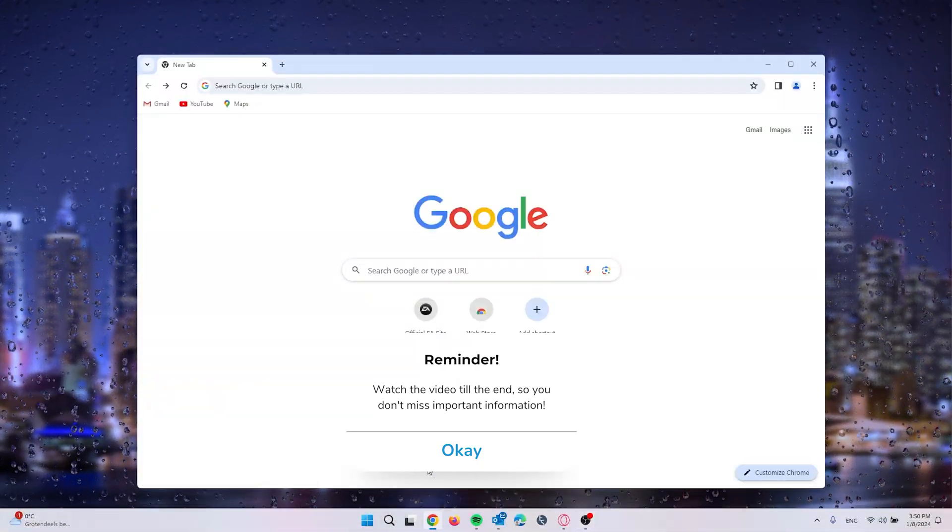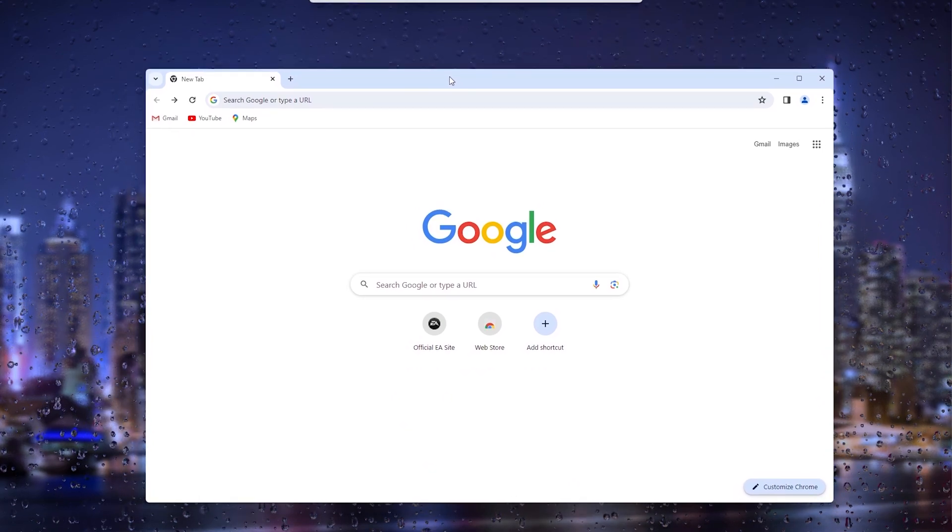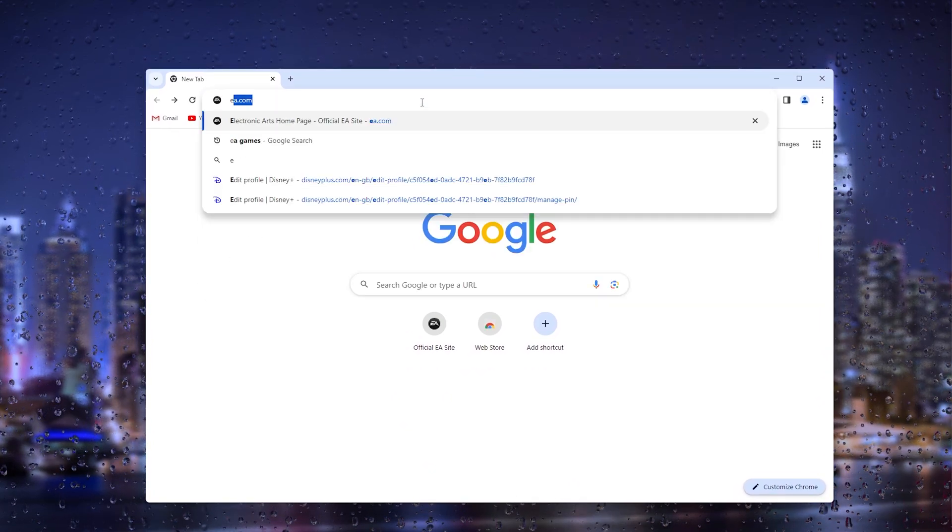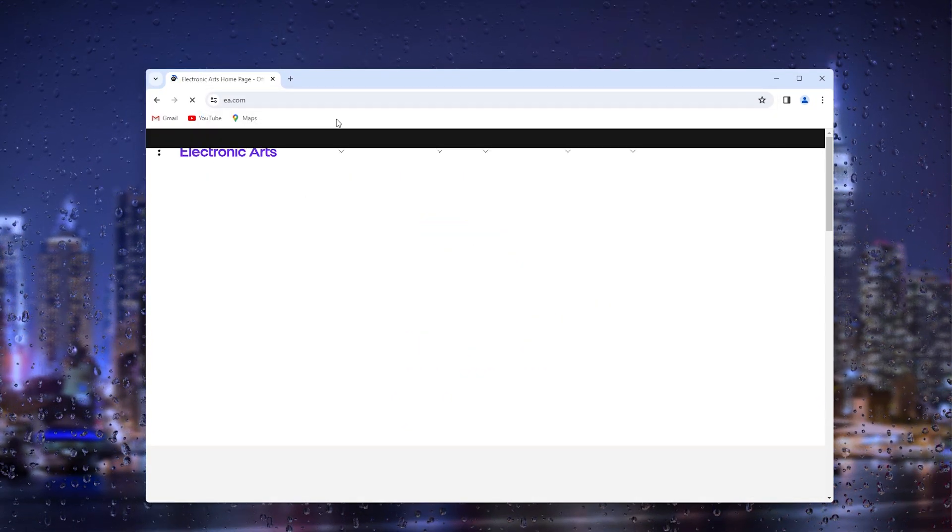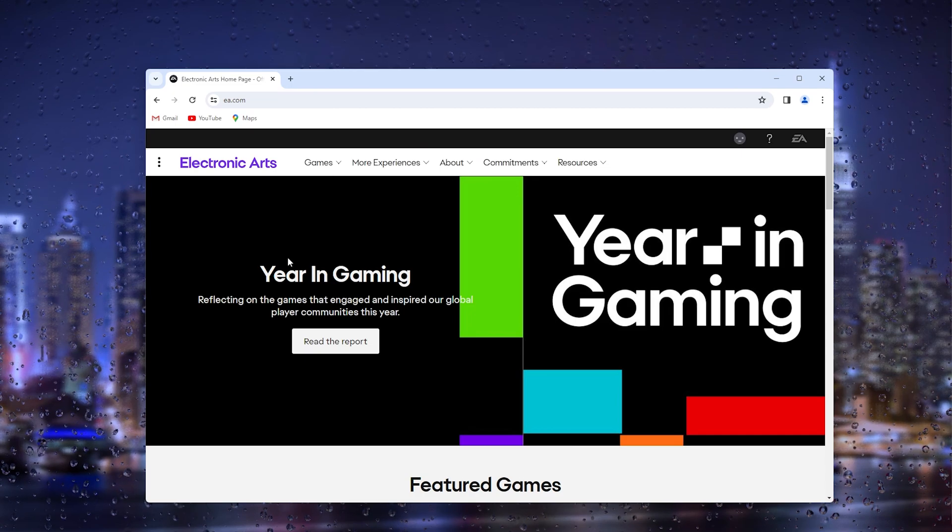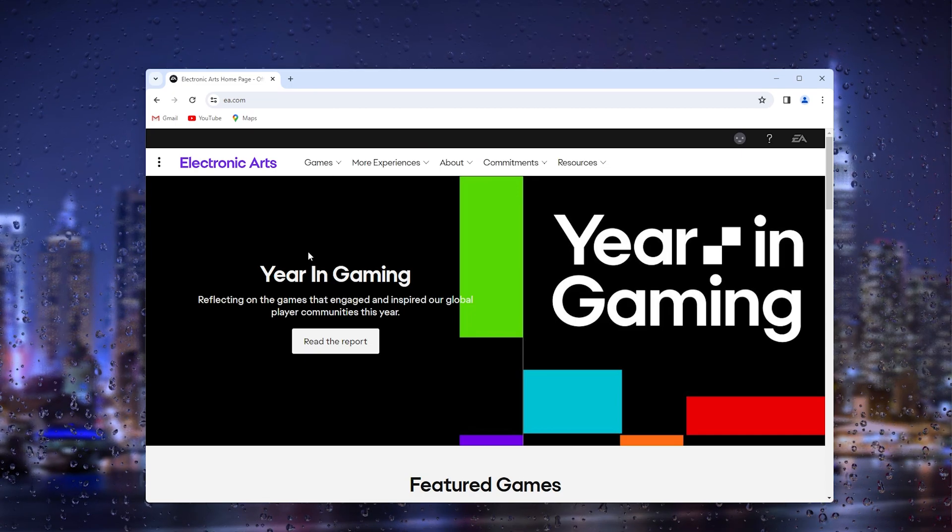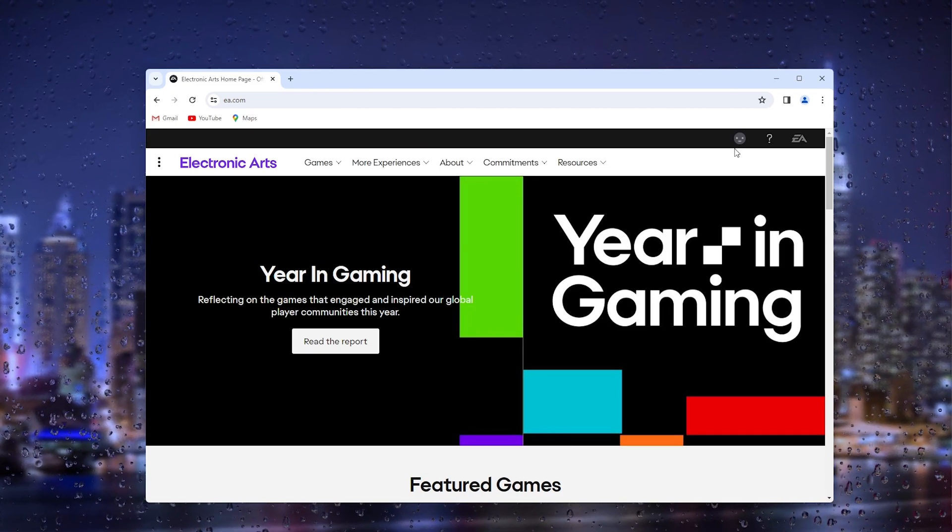The first thing you want to do is open up your preferred browser and head to the ea.com website, which takes you to the official EA Games website. From there, go to the top right corner where the profile option appears and sign in.